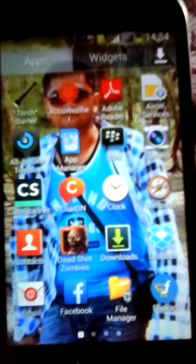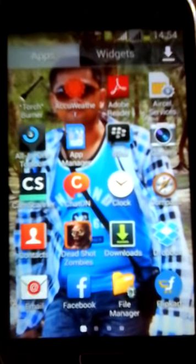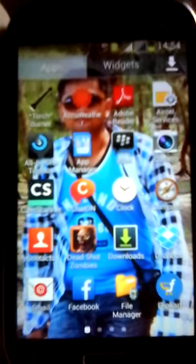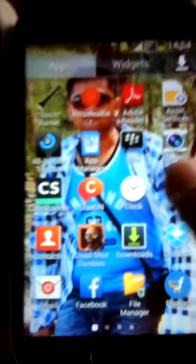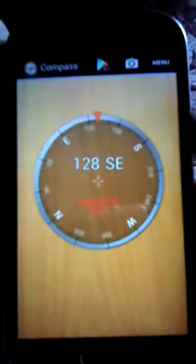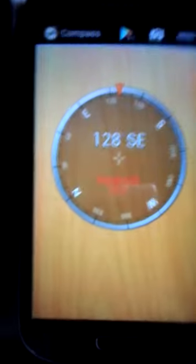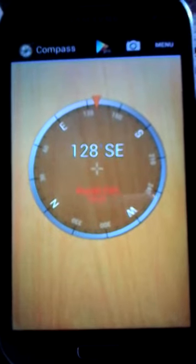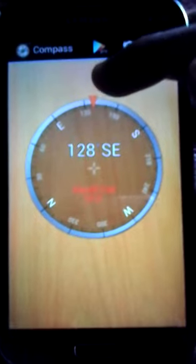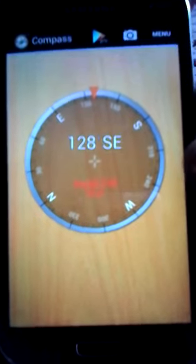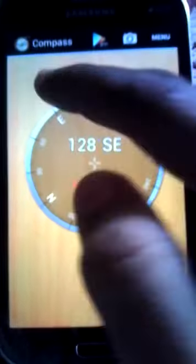Compass is one of the most important applications you should have on your Android mobile because it shows you the exact direction. This is the compass — the basic compass showing the pointer and its value.